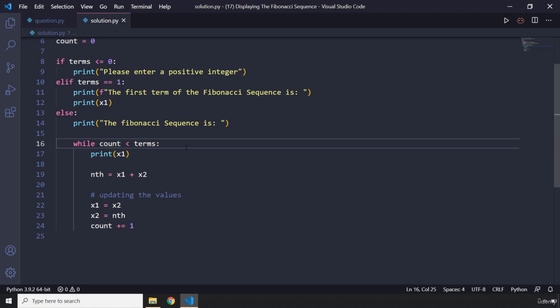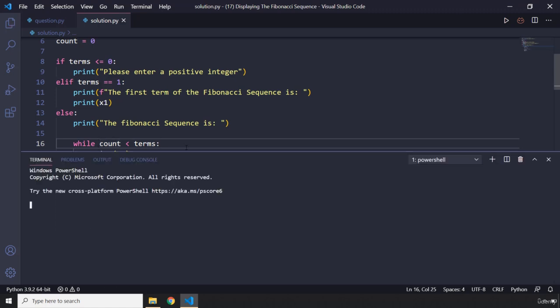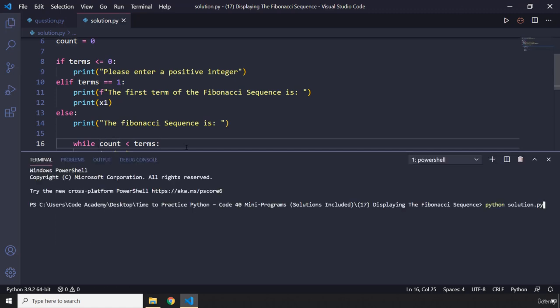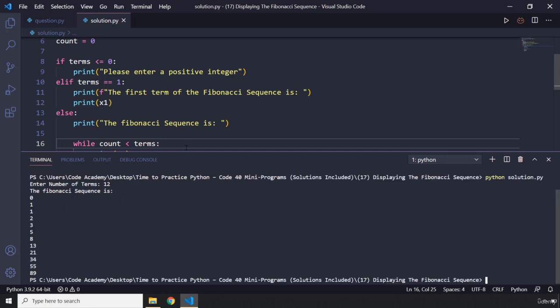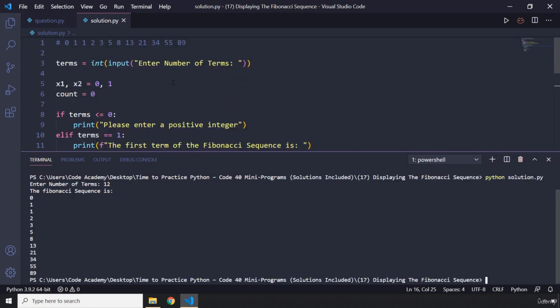Let's save and run the program. We'll grab the first 12 numbers in the Fibonacci sequence. And you can see we got: 0, 1, 1, 2, 3, 5, 8, 13, 21, 34, 55, and 89.